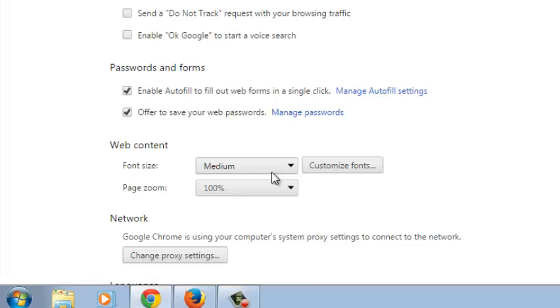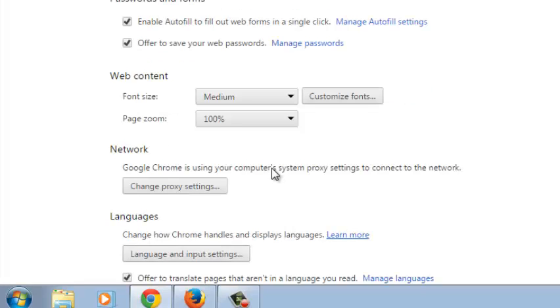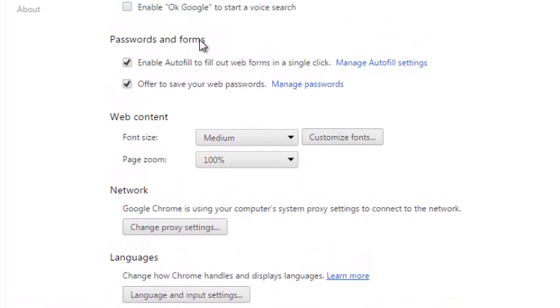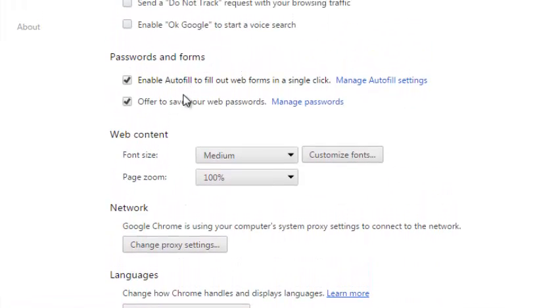Then scroll down until you get to Passwords and Forms. Now make sure this checkbox is selected that says Offer to Save Your Password.